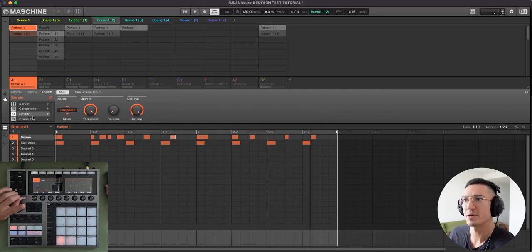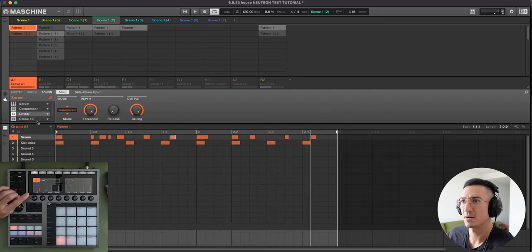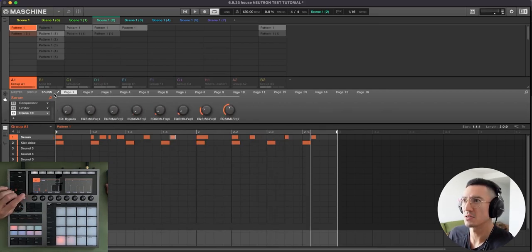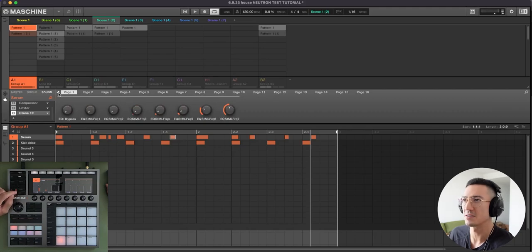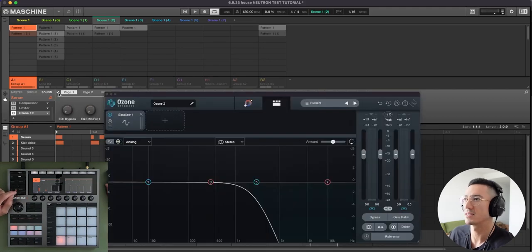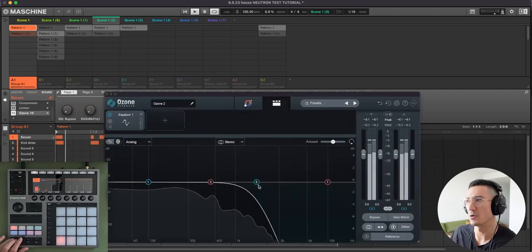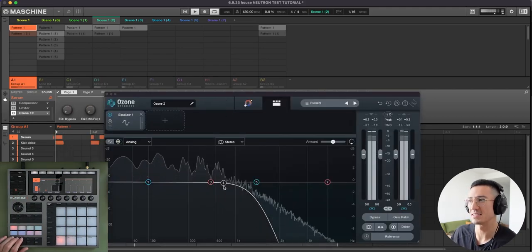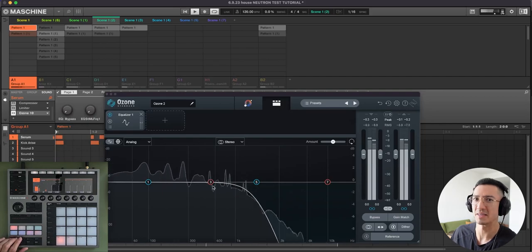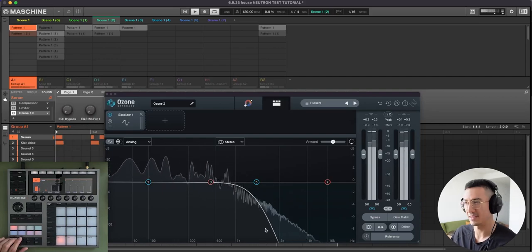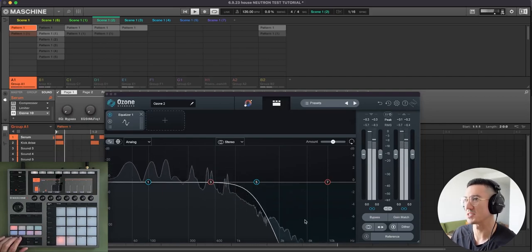Then I have a limiter on this sound. And then with Ozone 10, back when I made this beat, I used Ozone 10, but now I typically use Neutron 4. I applied a low-pass filter to this to take off some of these highs and to give it a deeper sound.